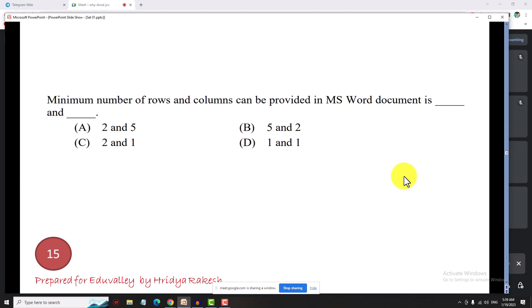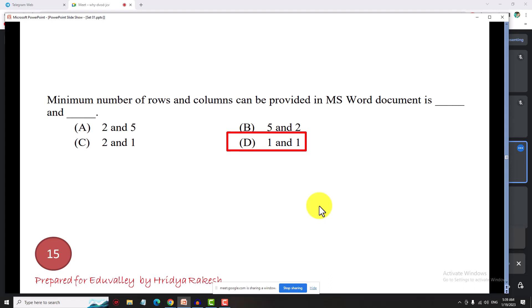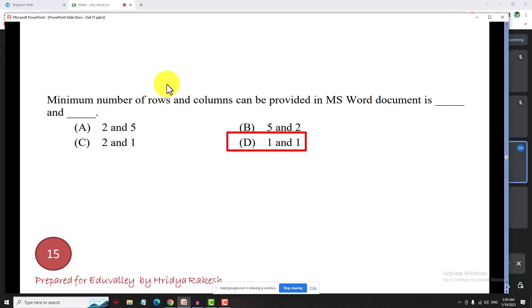The minimum number of rows and columns that can be provided in an MS Word document table is 1 row and 1 column.